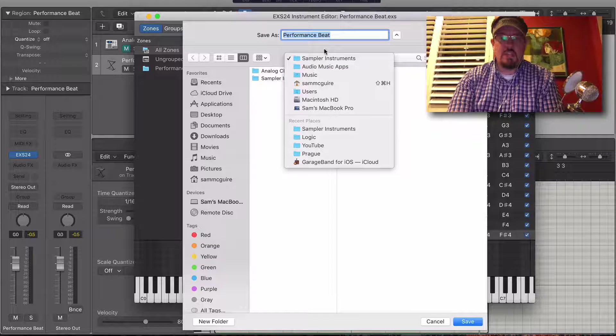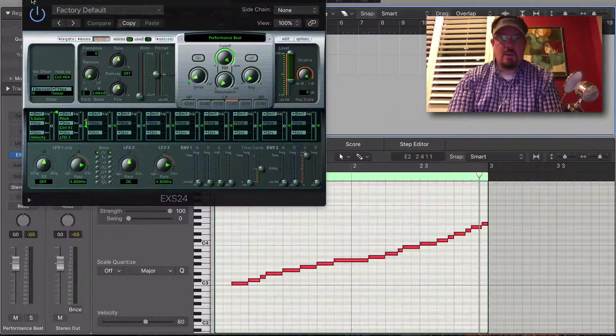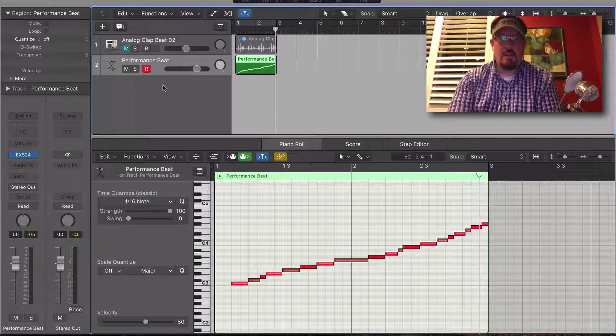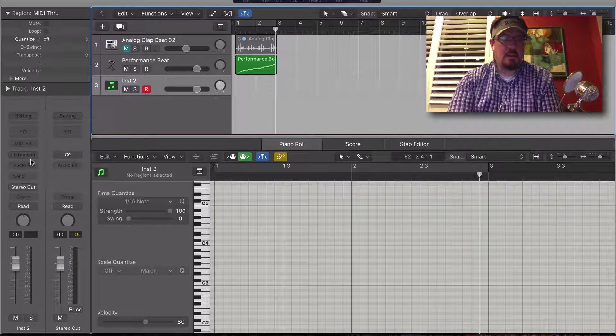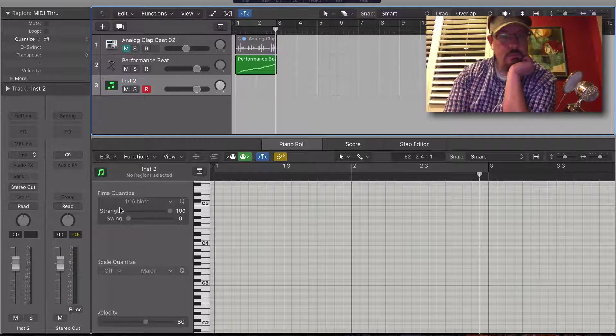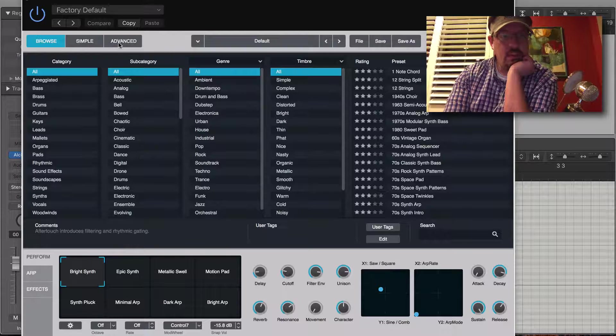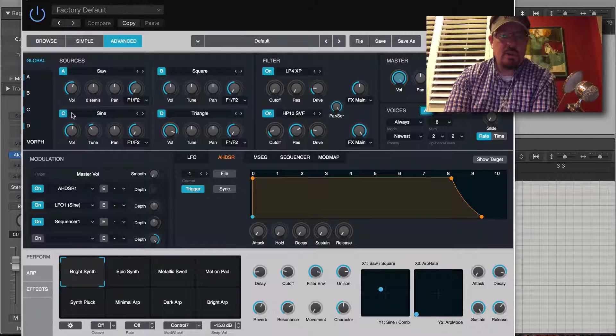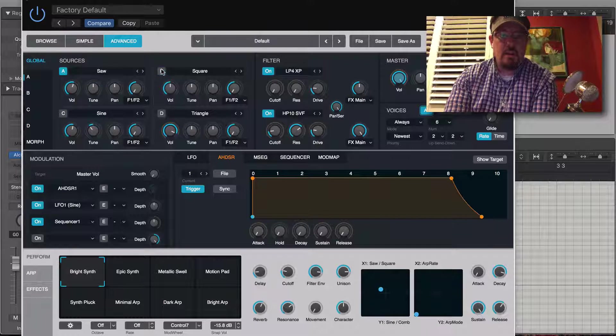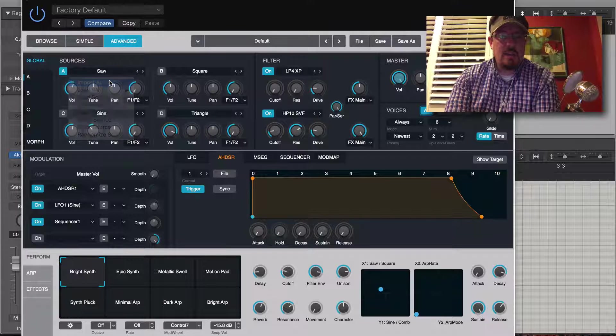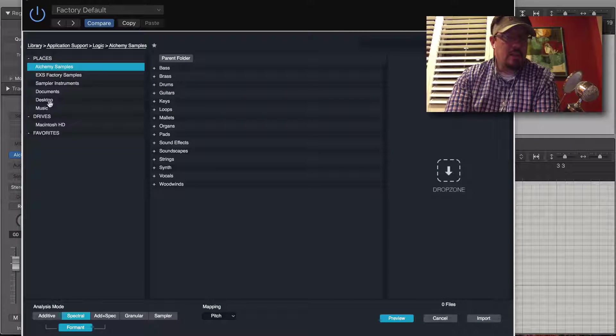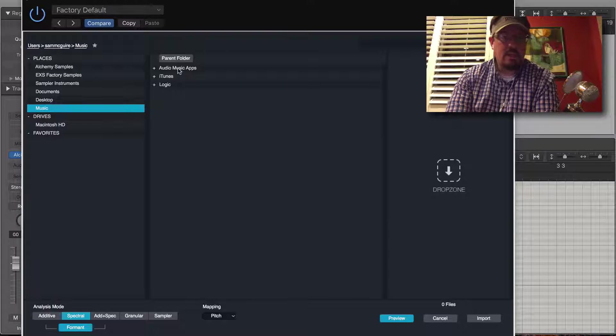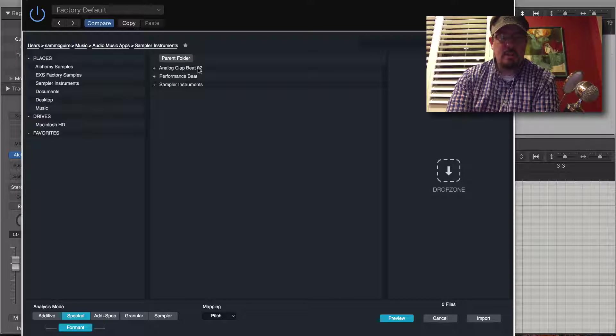We can close all of that now. Create a new track and let's open up Alchemy. I'm going to turn off the B, C, and D for our four sources. For source A, let's import audio and you'll see right here under music, that's our folder. It's in Sampler Instruments.